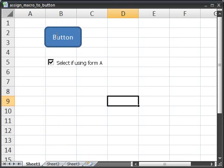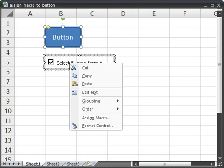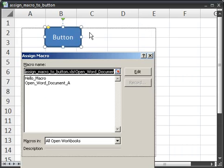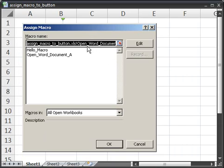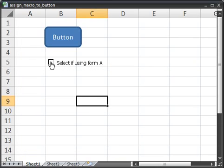And now the button is just a regular image again. Similarly, with the checkbox, right click, assign macro, delete everything up here, click OK. And the checkbox is a regular checkbox once again.